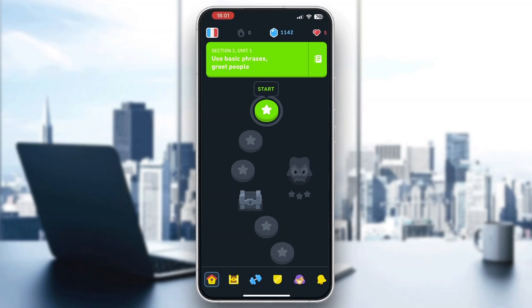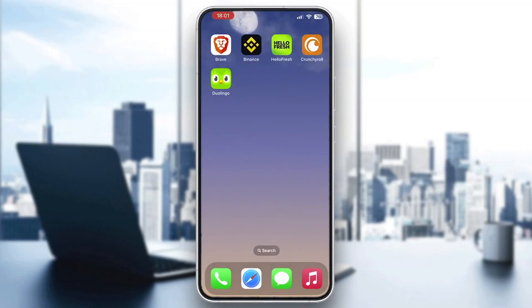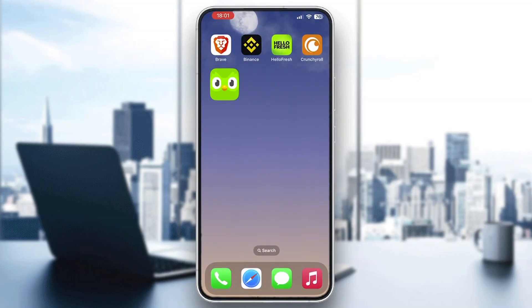The first thing we want to do is go ahead and open up the official Duolingo app on our mobile phone if you haven't already. As you can see, here is the app on my mobile phone that I have downloaded from the app store. I'm going to go ahead and tap on it and open it up.